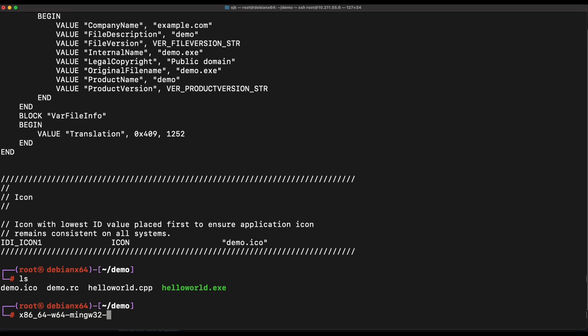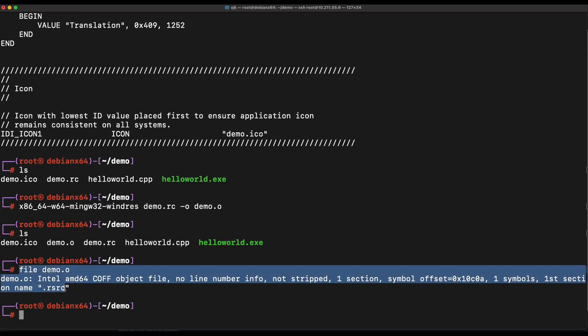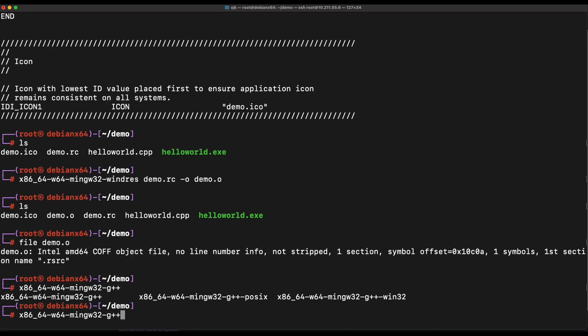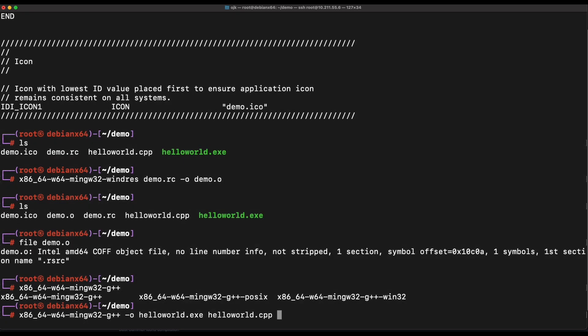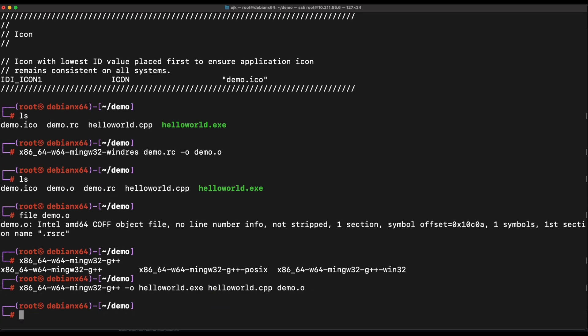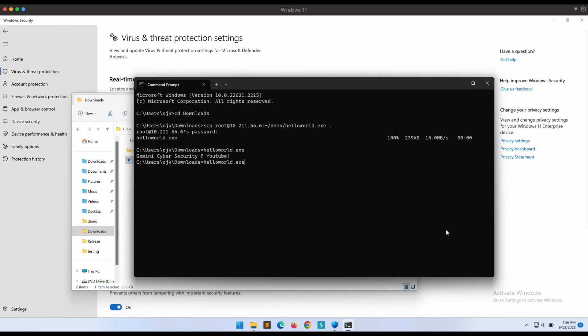Now, we should be able to compile the demo.rc resource file using WinRest. This is a Windows resource compiler. This should produce an object file. Let's name it demo.o. Now, let's use the MinGW G++ compiler again to recompile the binary. We will need to include the demo object file which is our resource file. Let's transfer the new HelloWorld.exe binary over to our Windows machine.